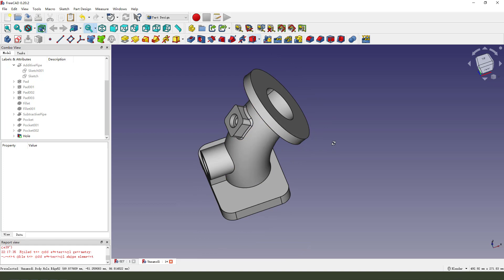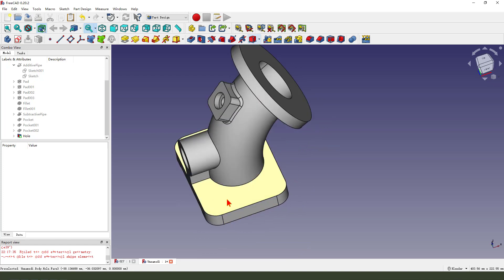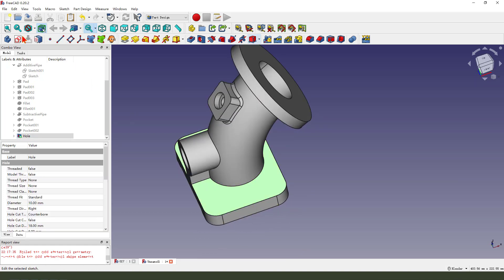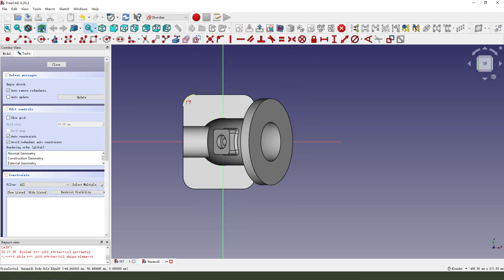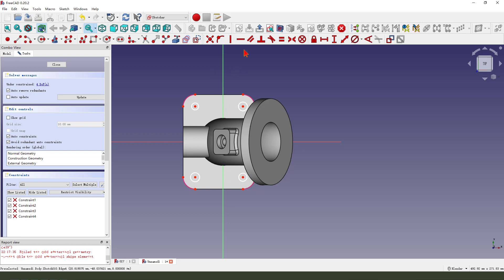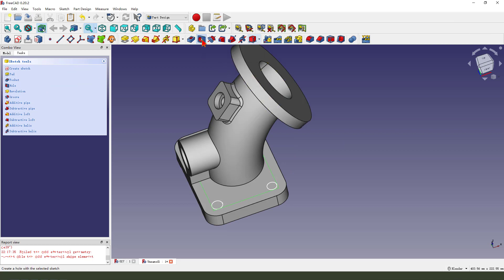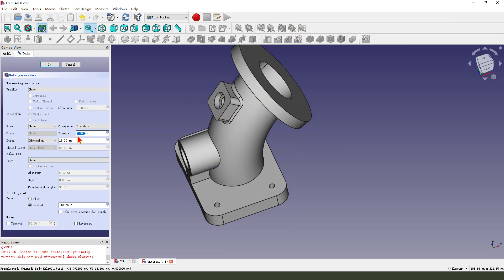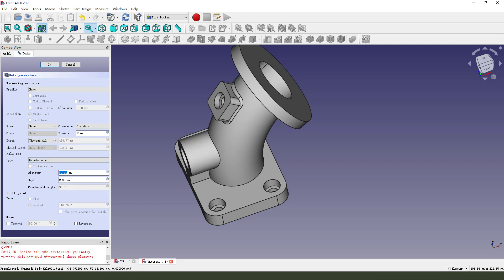Next, select this face and create new sketch. External geometry. Create full circle. Okay, leave the sketch. Then we select hole. 11. Slow hole. Diameter 18. Deep 8.